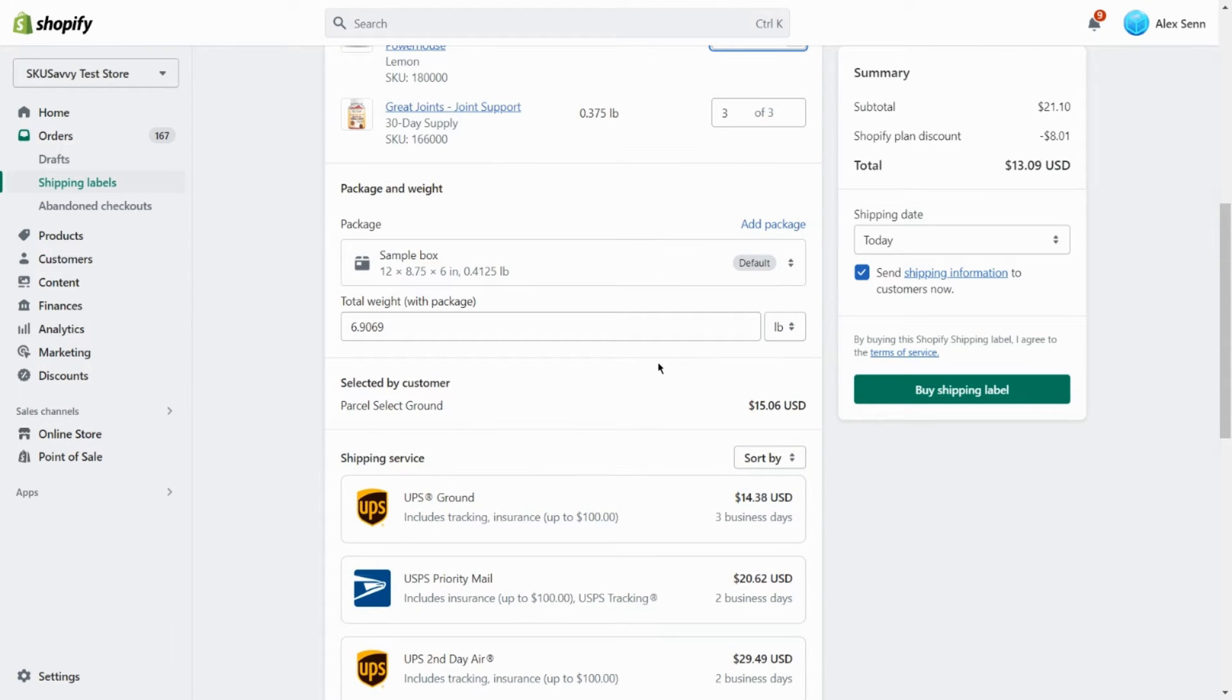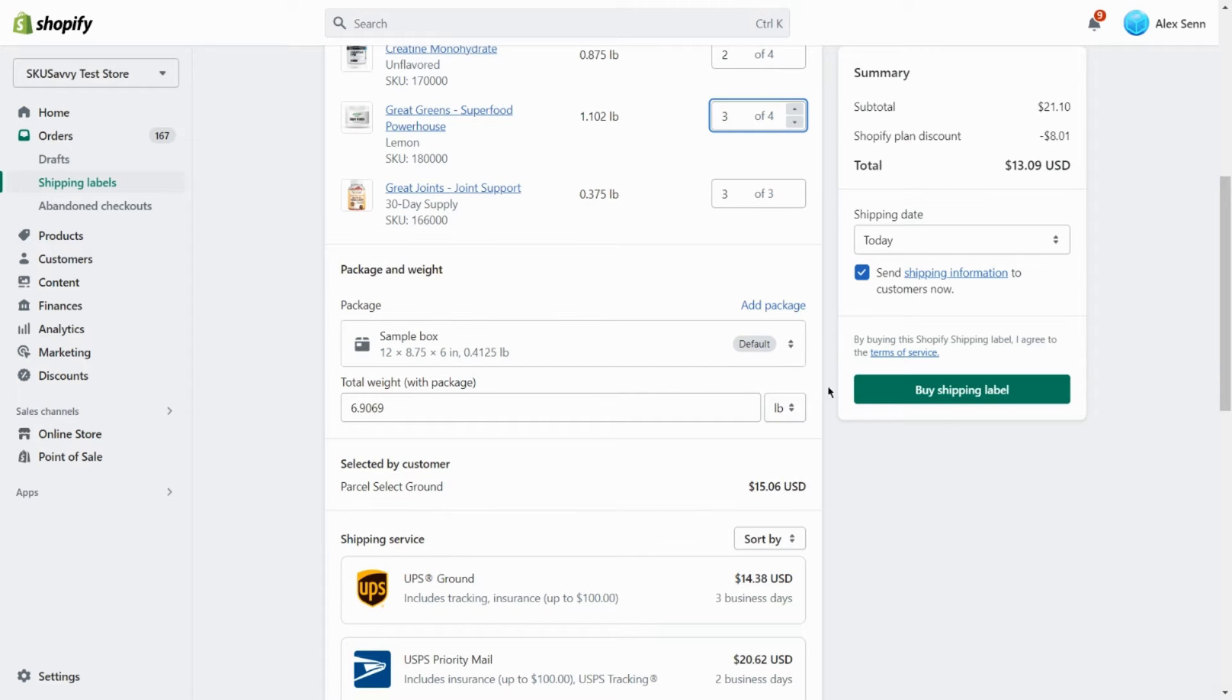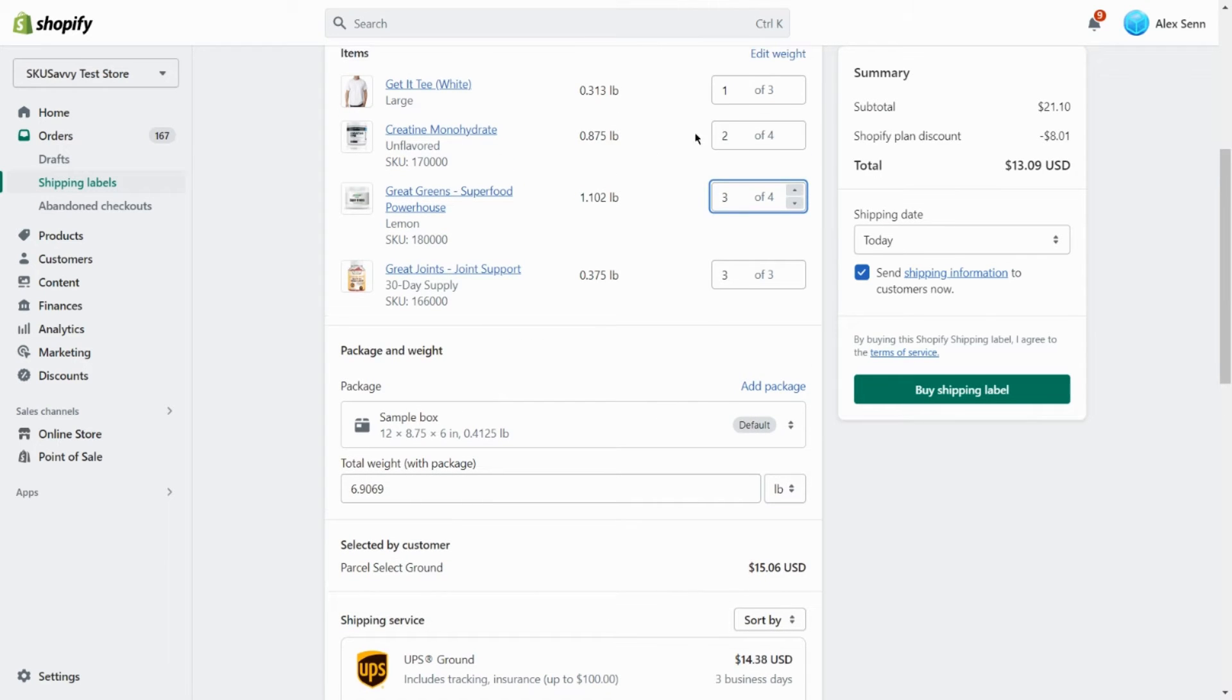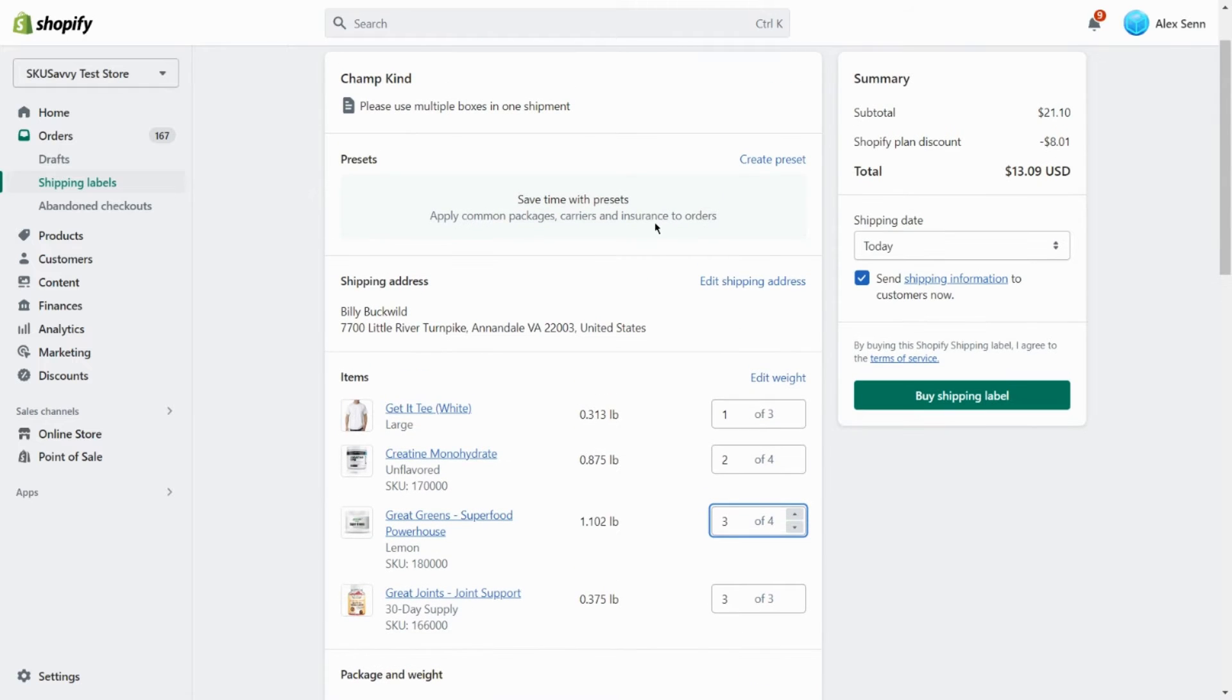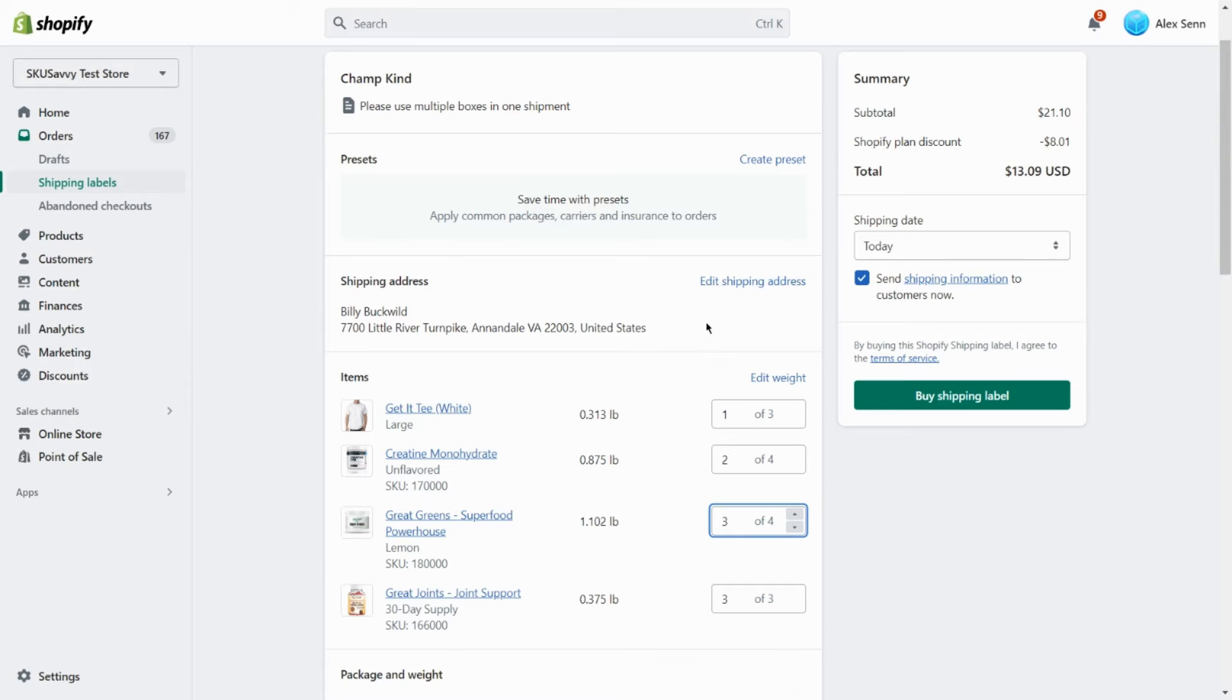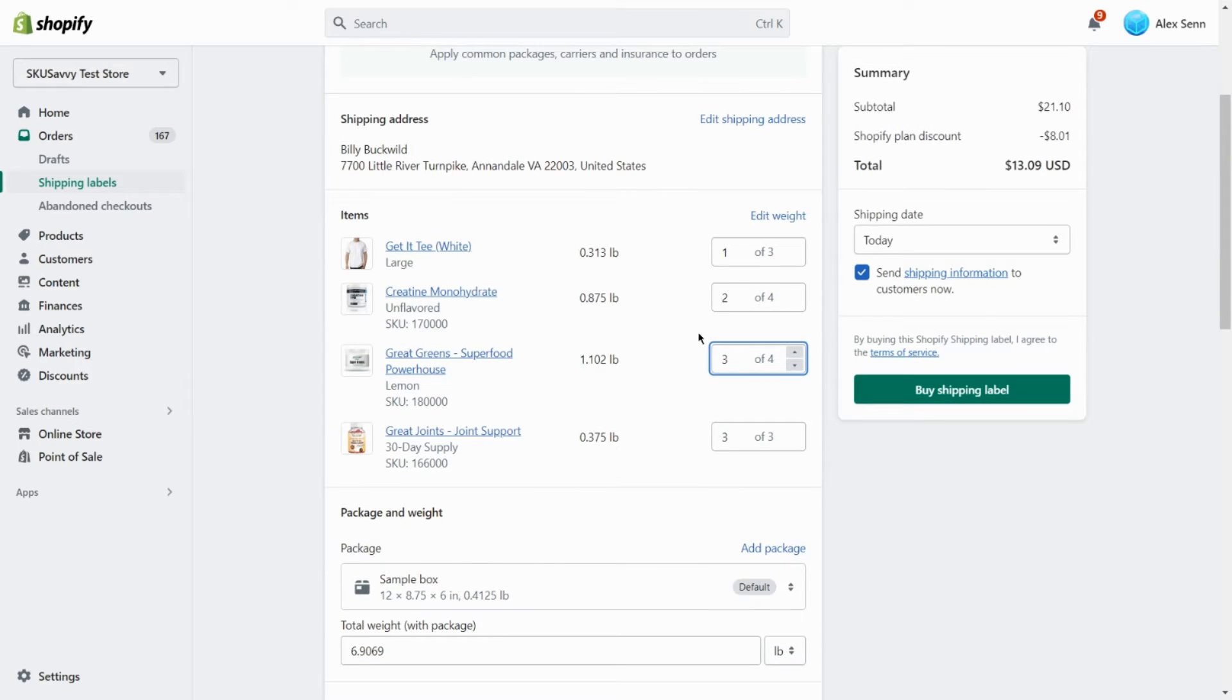So when we purchase the label, it's going to assume that these couple of items are going out with that single shipment. We're still going to be charged for the total of that shipment, right? We're not actually introducing a second box yet.